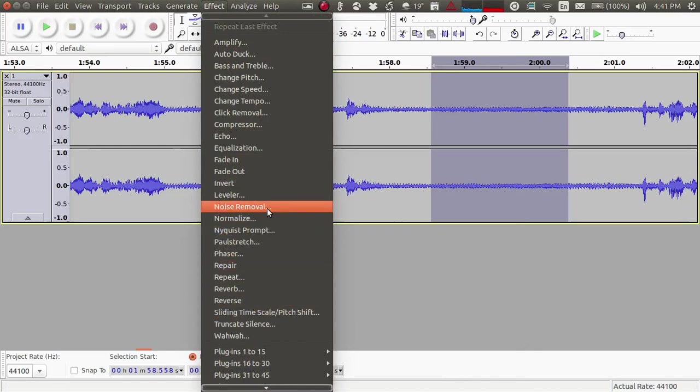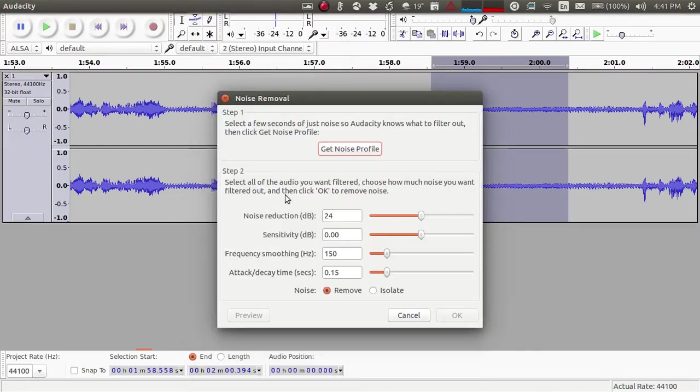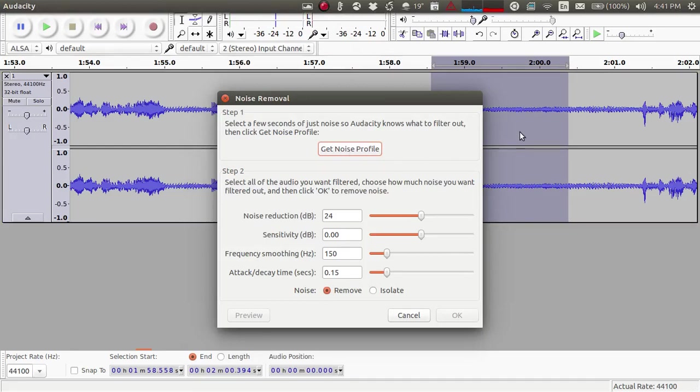Go to Noise Removal, and now this region should be selected as the noise profile. For this function to work we should give it a sample, so you can provide this sample to the noise removal function by selecting Get Noise Profile.